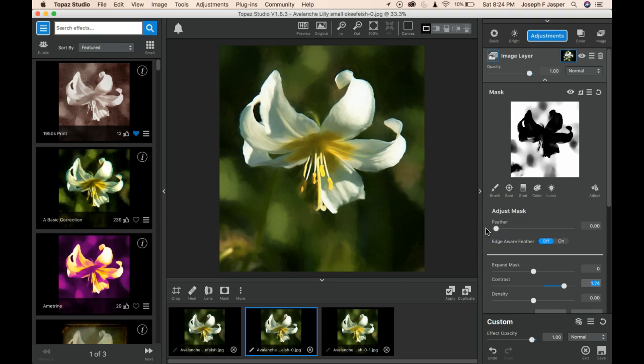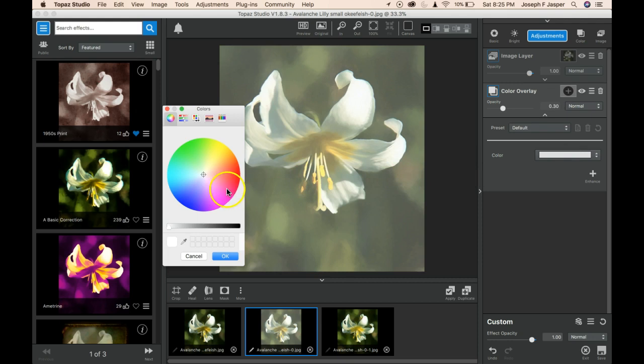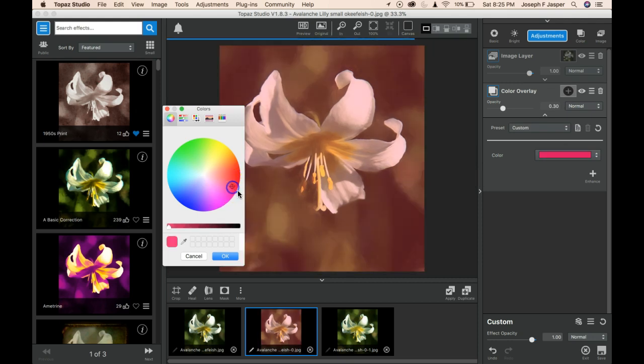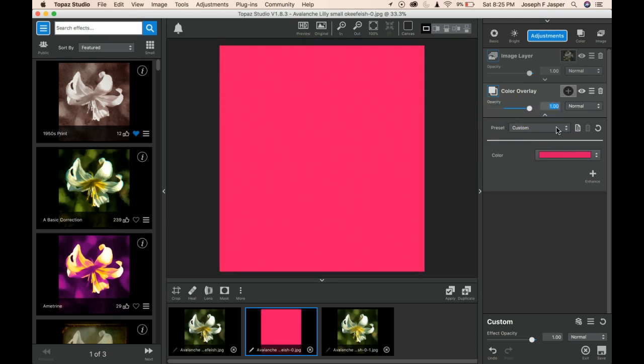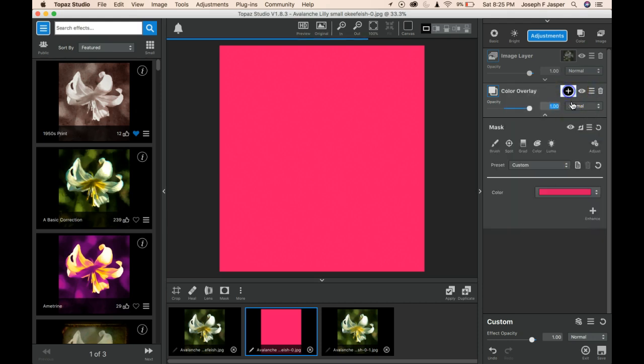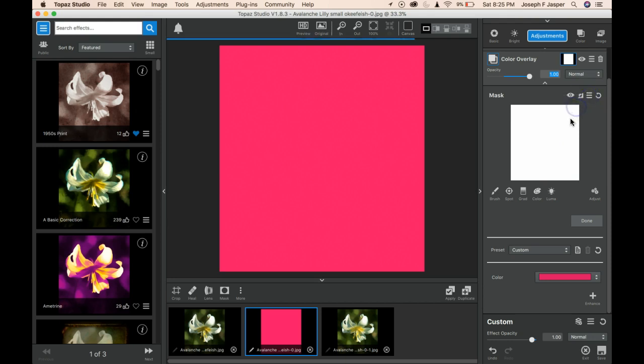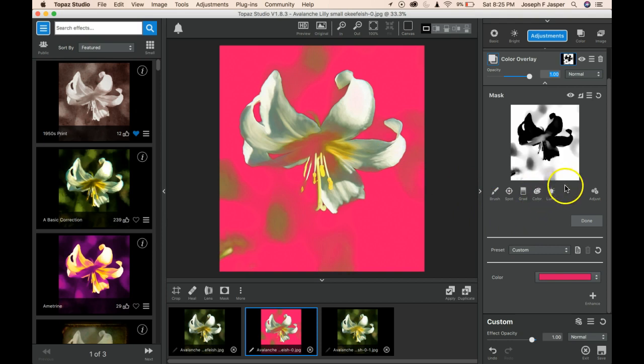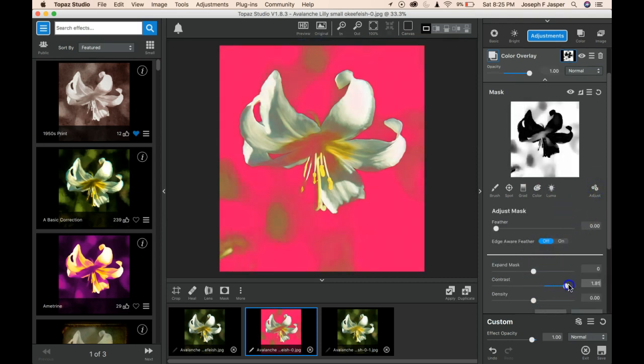Just to be consistent, we'll choose some gaudy color again and bring it all the way up. Put on our mask, hamburger menu, paste mask. Now we've got our white flower mostly showing through. We can touch that up. We can also make adjustments to the mask again and say, I need more contrast in that or more density. And it's looking better.